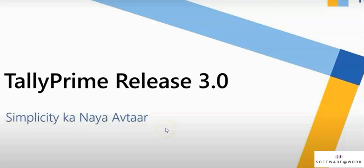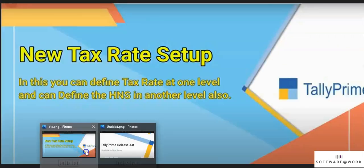Let's see another feature of Release 3.0, which we are introducing: Tax Rate Setup.